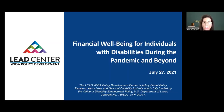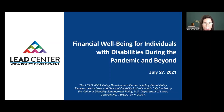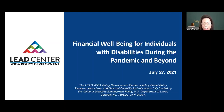For those new to the LEAD Center, we are a Workforce Innovation and Opportunity Act, or WIOA, Policy Development Center. LEAD Center is led by Social Policy Research Associates and National Disability Institute, and it is funded by the Office of Disability Employment Policy at the U.S. Department of Labor. The online financial toolkit has been developed to provide job seekers with disabilities, as well as staff in the workforce system, with critical financial literacy tools throughout the stages in the work-life cycle.